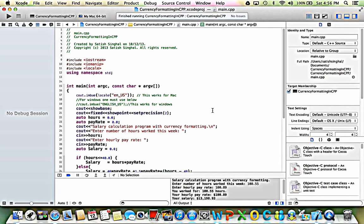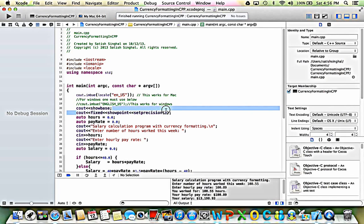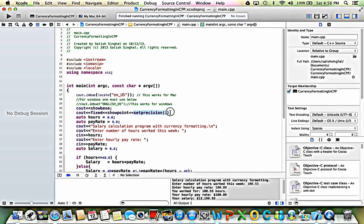You also have to set the flag called showbase. After that, as usual when formatting floating point data to decimal places — in this case currency — we add fixed, showpoint, and setprecision to 2. So all our flag settings are done by that line.